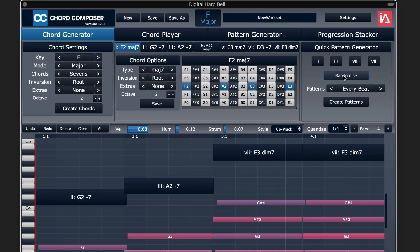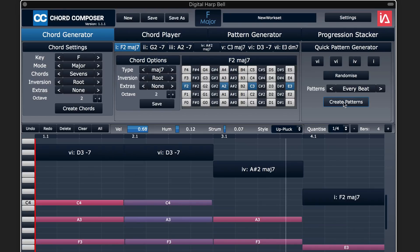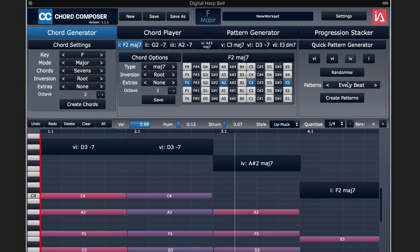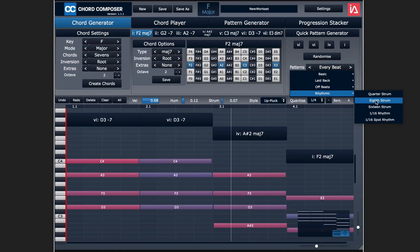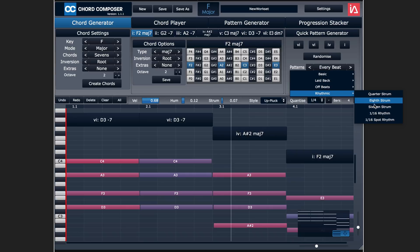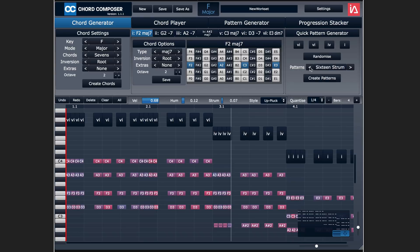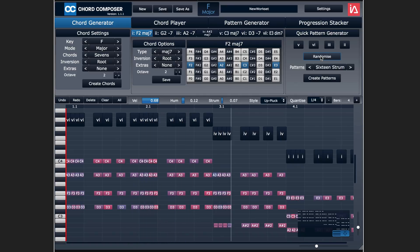So let's randomize again and we'll randomize new chords here. Create another pattern, and there's another one based on this. Now where it gets interesting is that we can create different rhythms here. Let's go maybe sixteenth note strum.